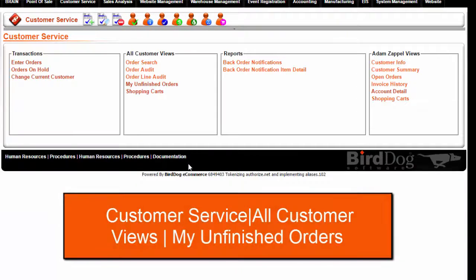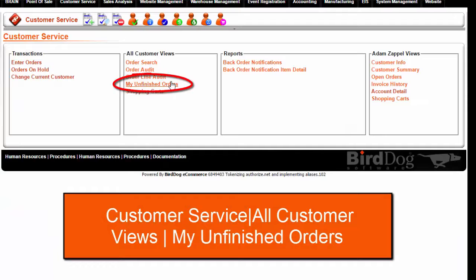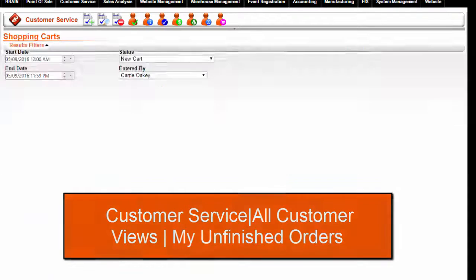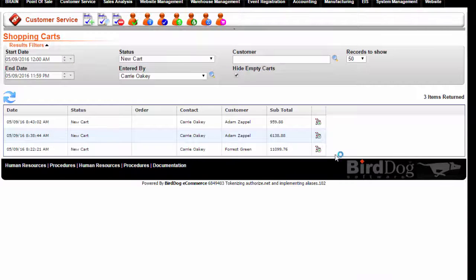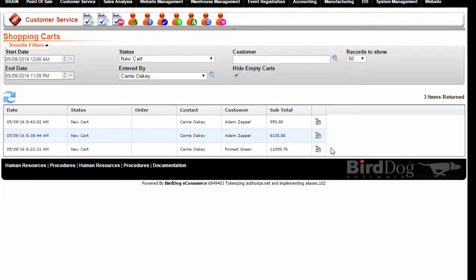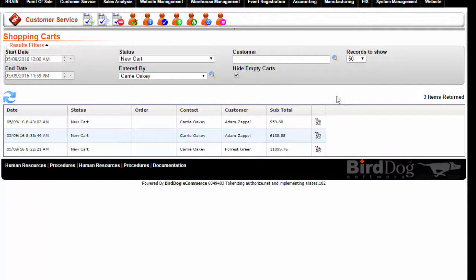Go to Customer Service, under All Customer Views, My Unfinished Orders. And here are all of the unfinished orders that our CSR Carrie Oakey has placed.